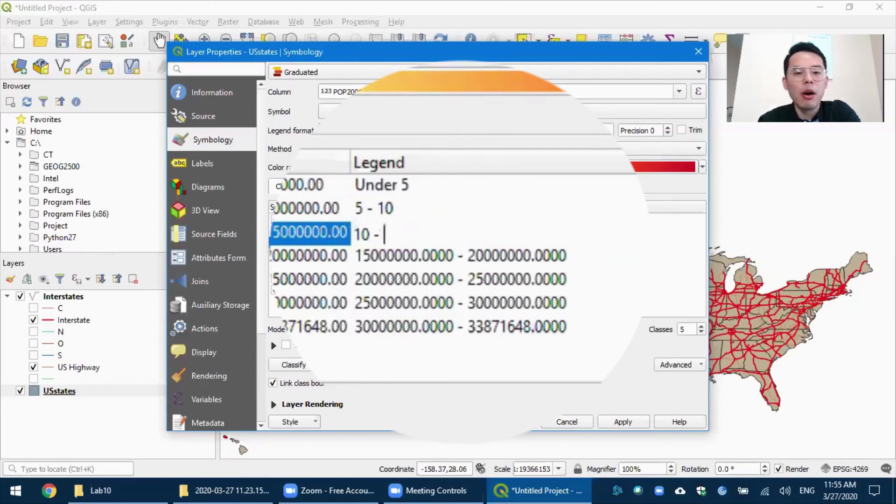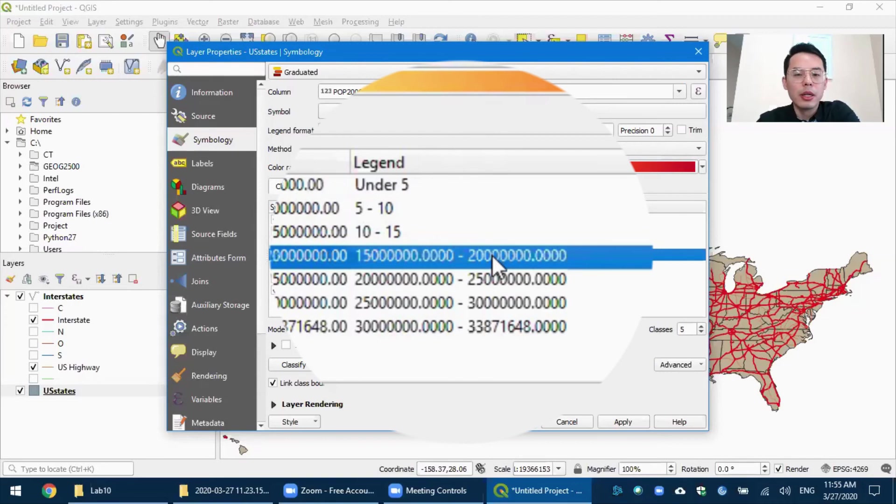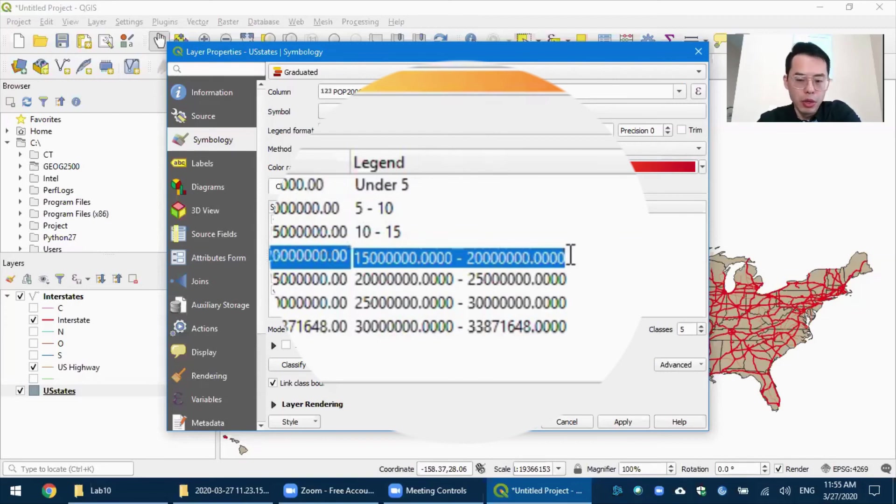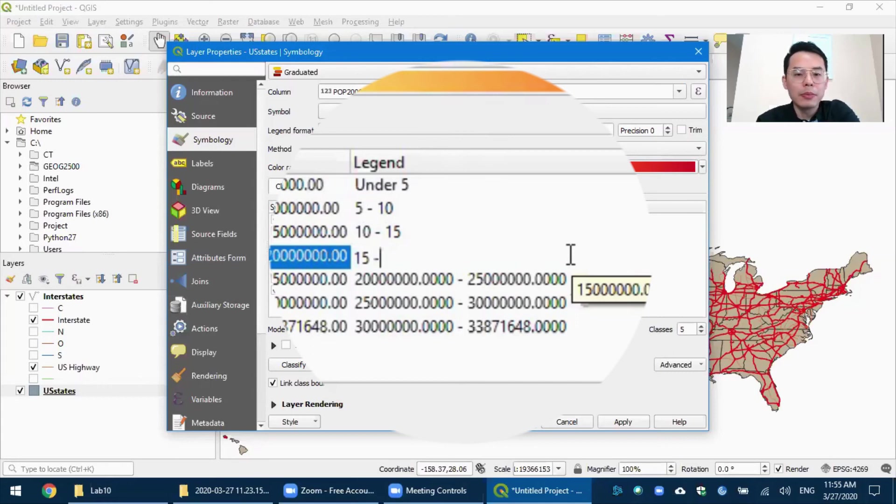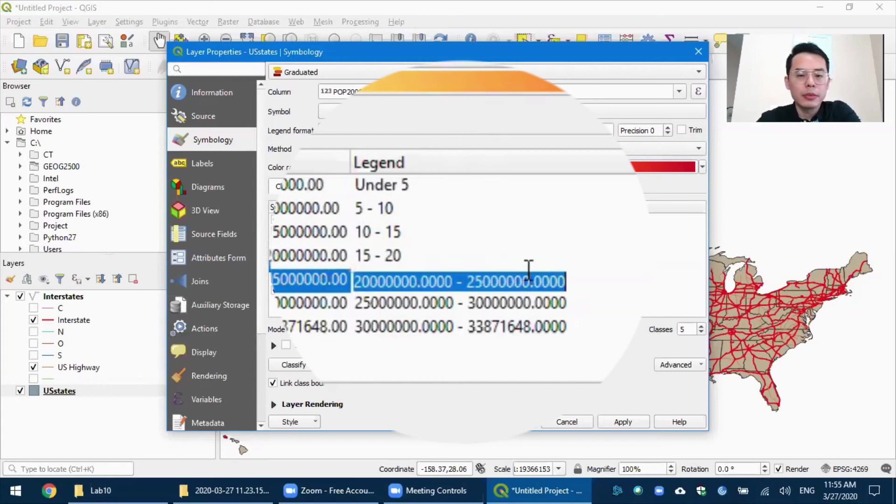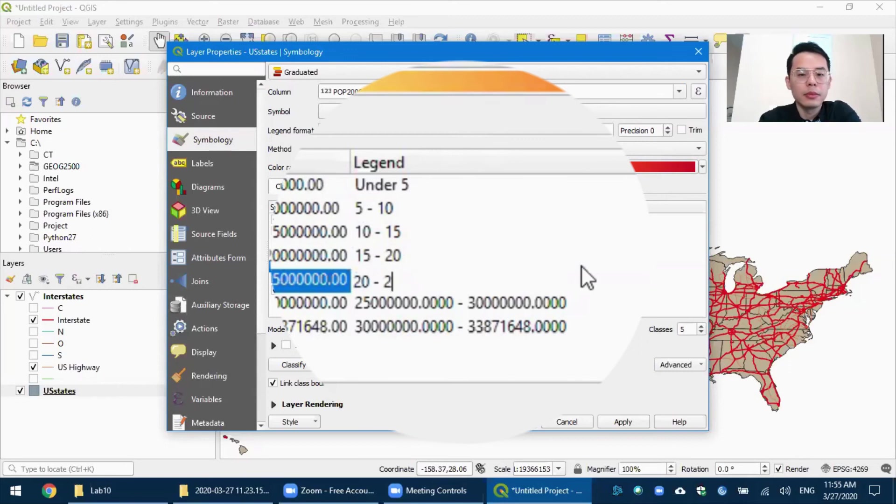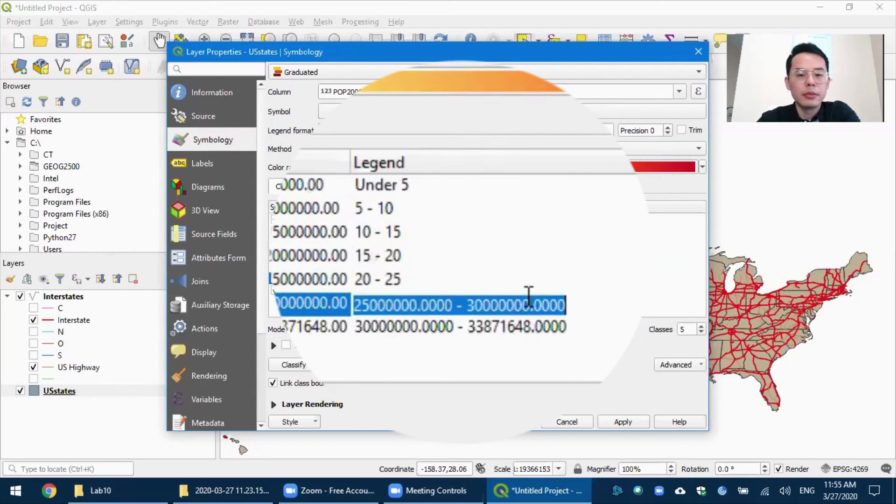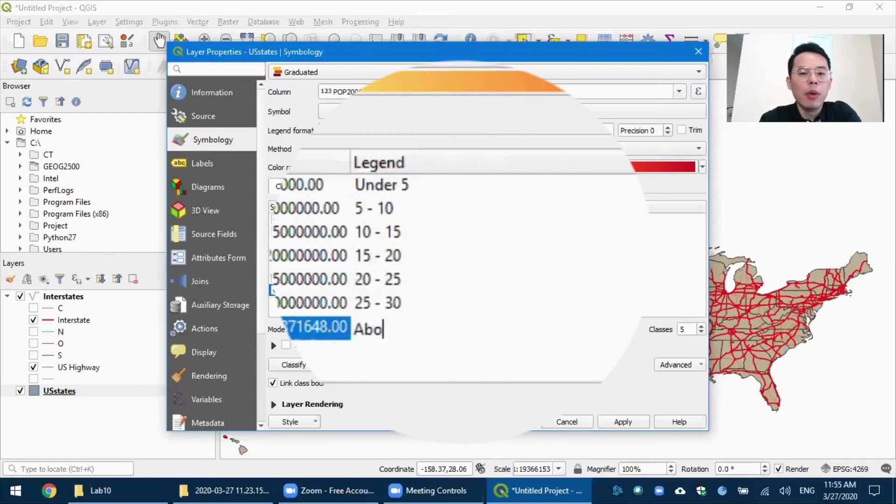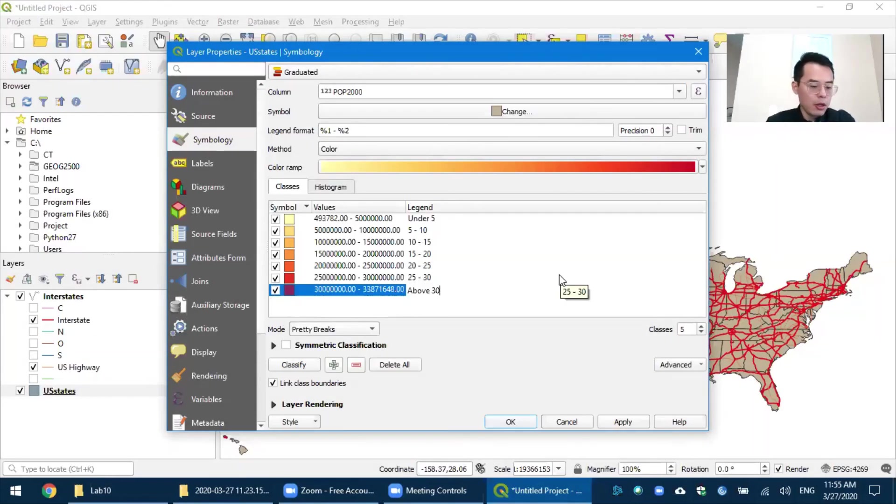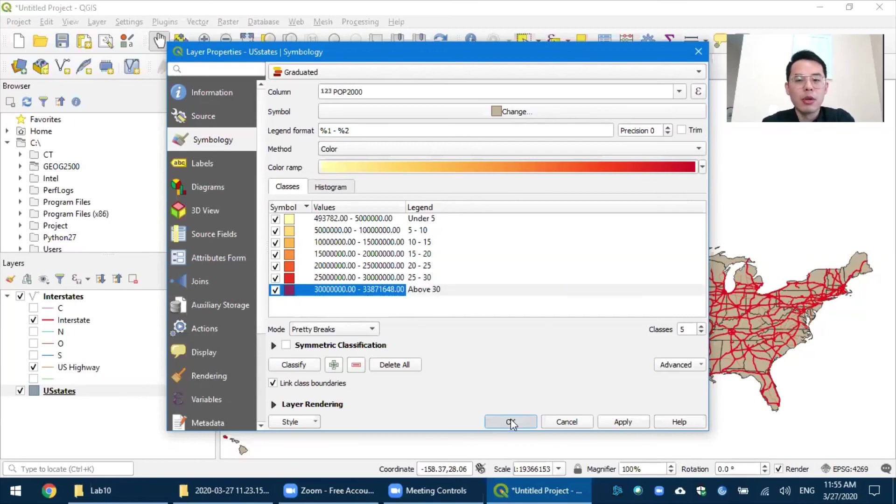So let me change all these numbers into an easier to read style. And the last one would be above 30. Once you are done, press OK.